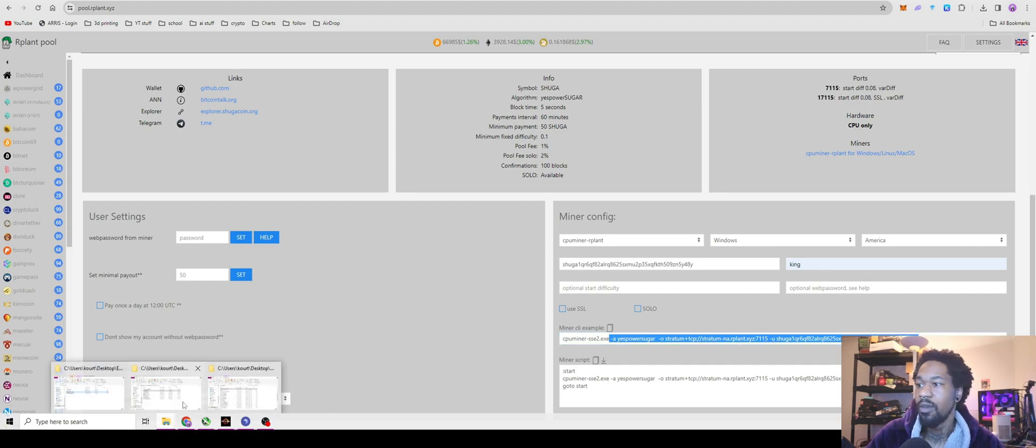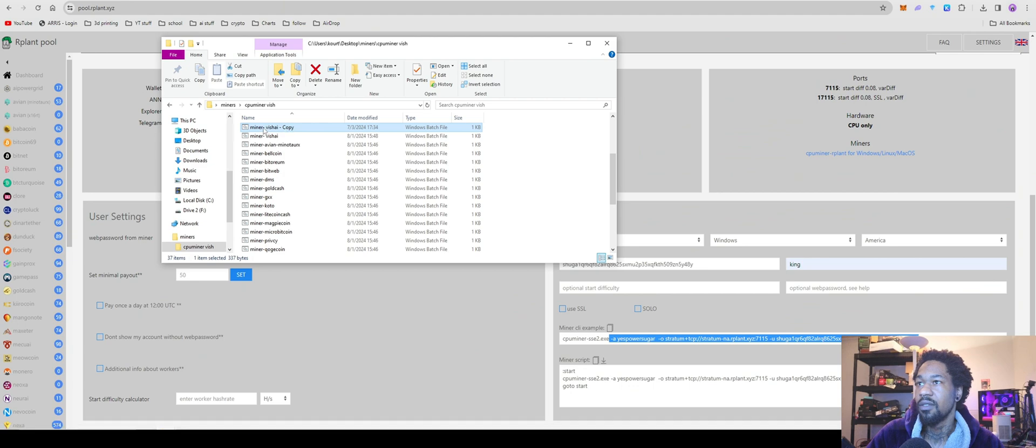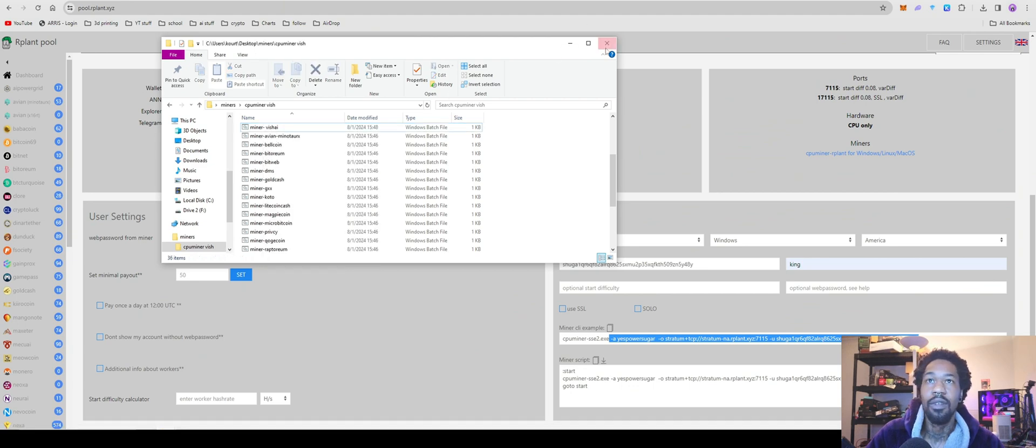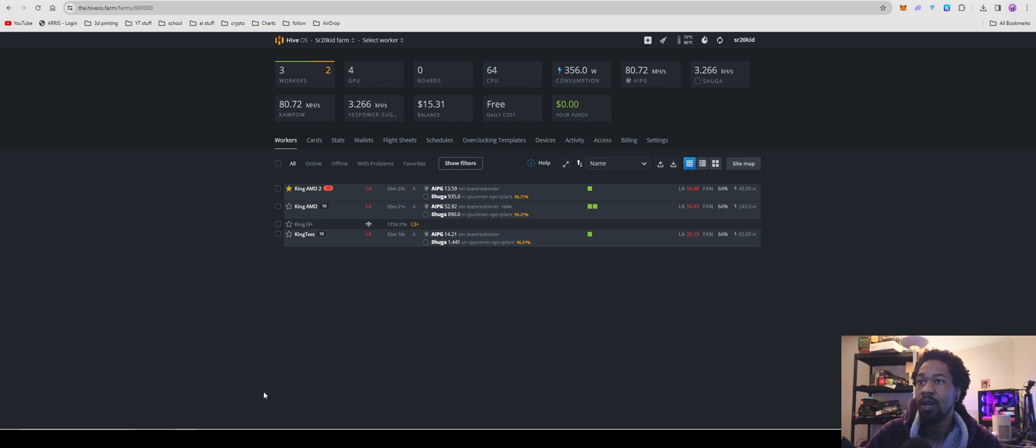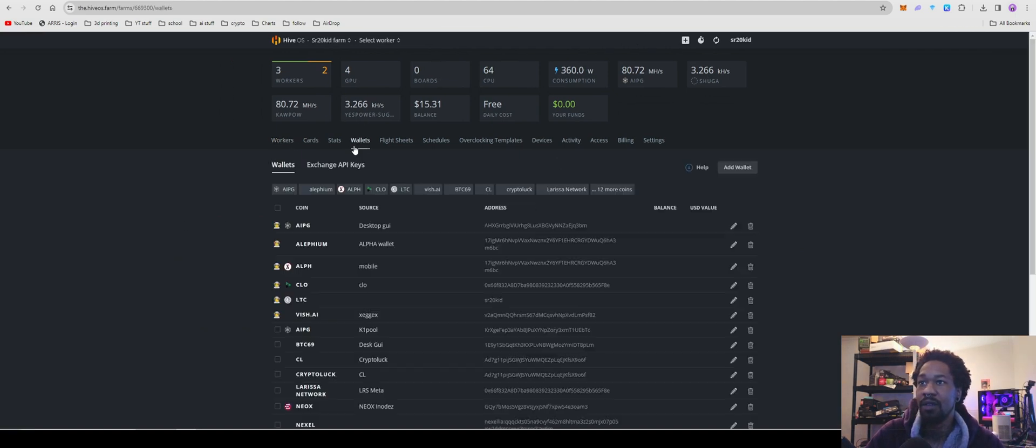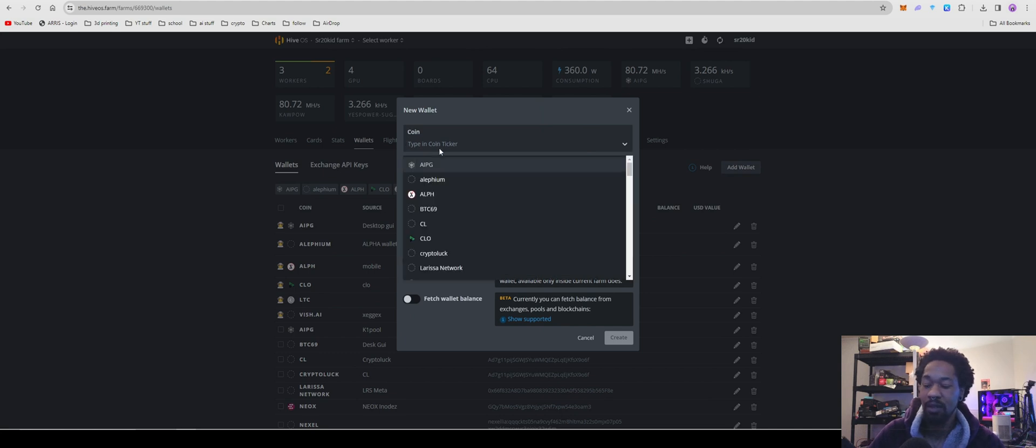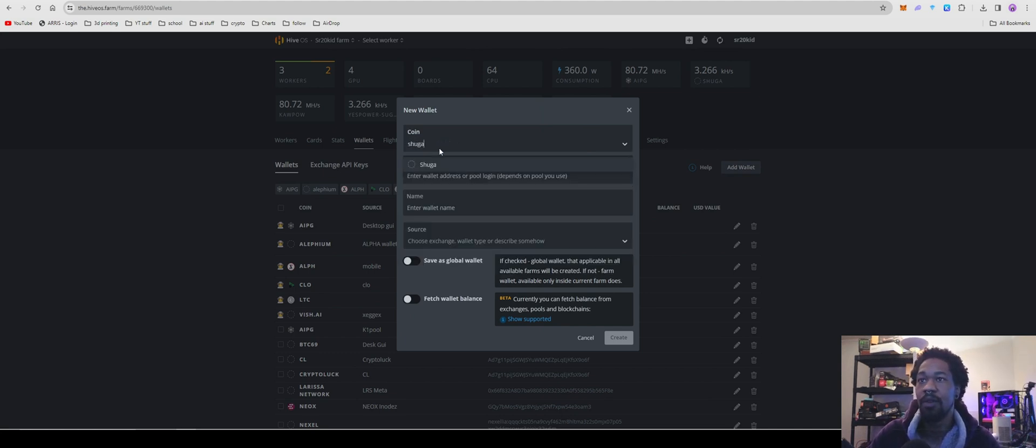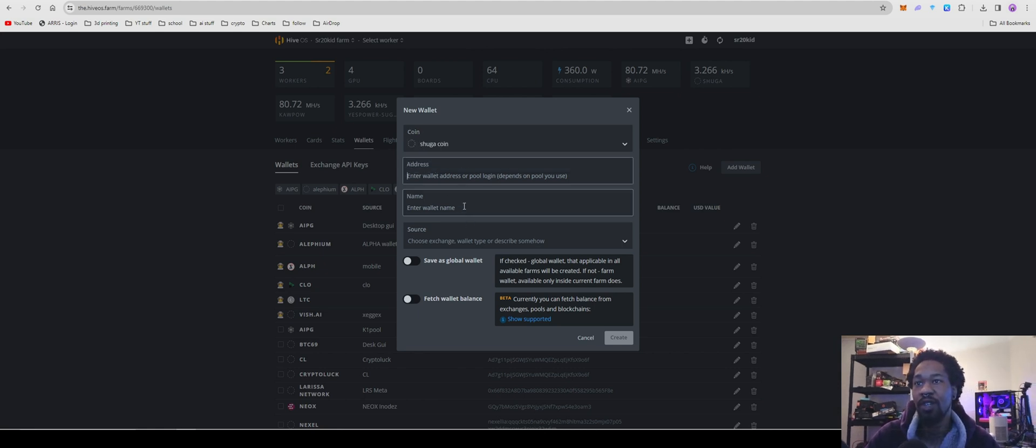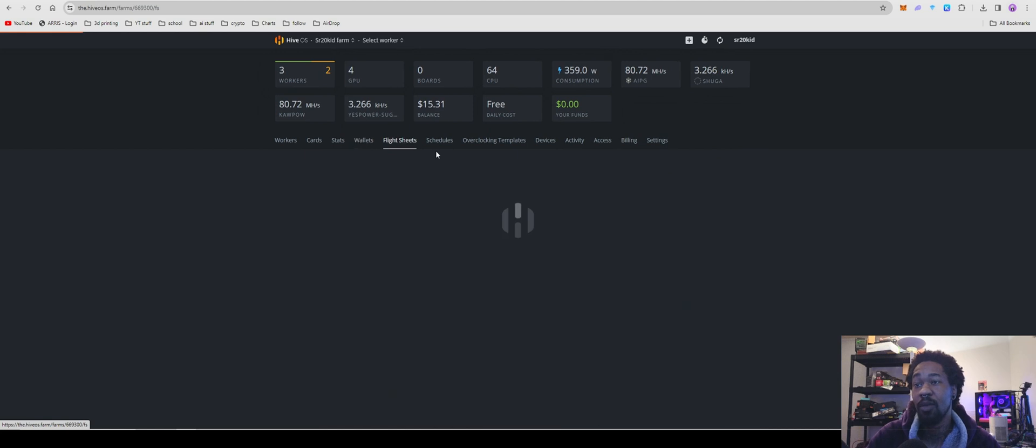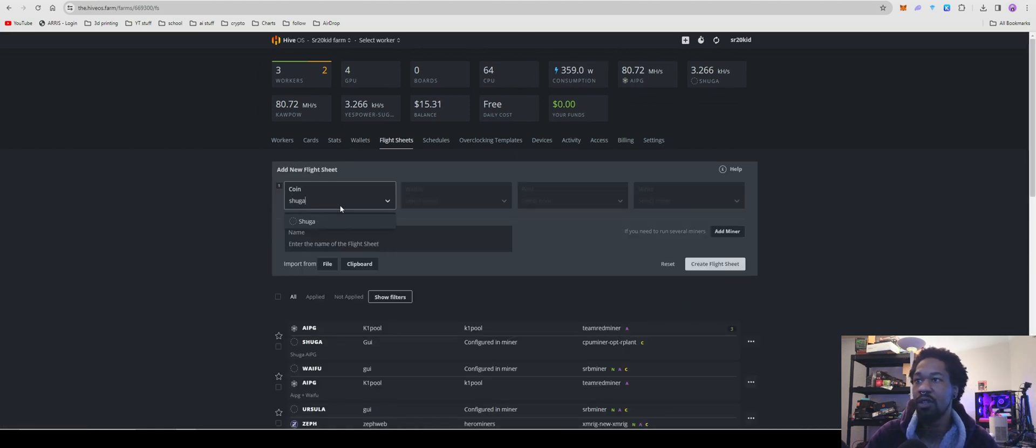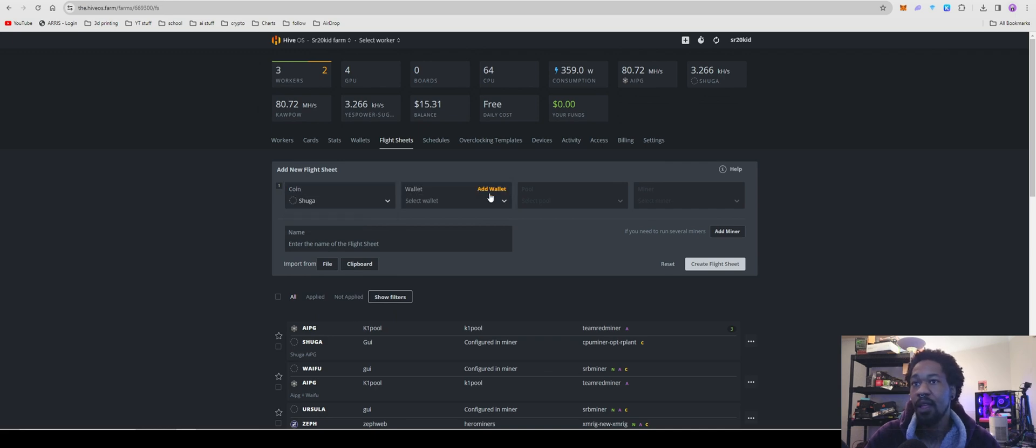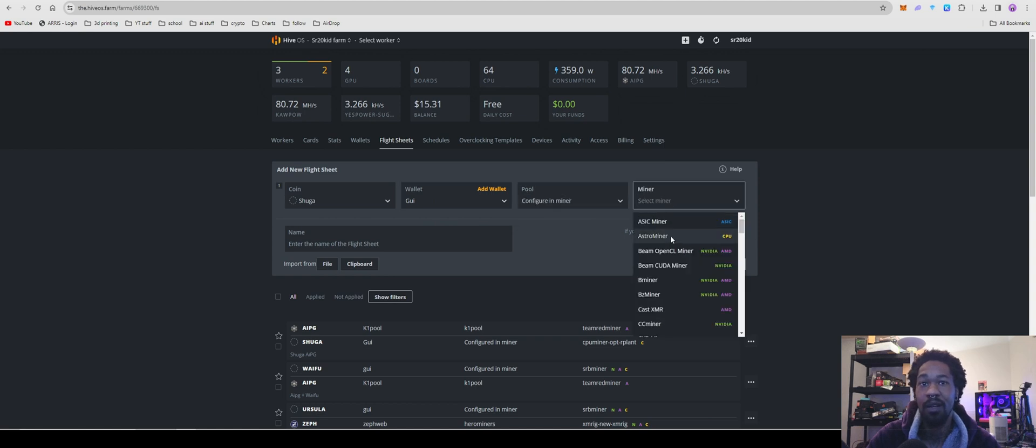Now for you HiveOS guys or girls or whatever you are. So we'll come over, you have your wallet address. You're going to go to wallets, add wallet for wallets. It will ask you type in the coin, SugarCoin, enter, paste your address, name it GUI or whatever you want to name it, hit create wallet. And then you're going to come over to flight sheets and go coin. You're going to go sugar, add wallet or whatever wallet you added, configure, pull in miner.